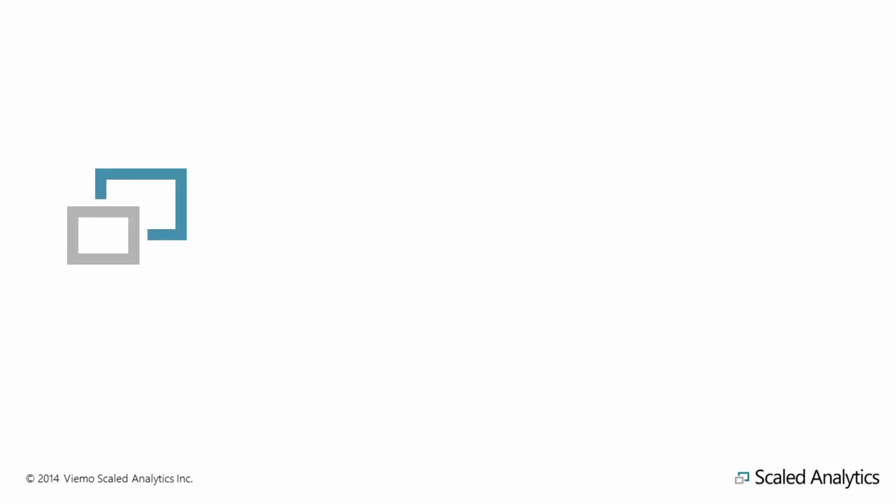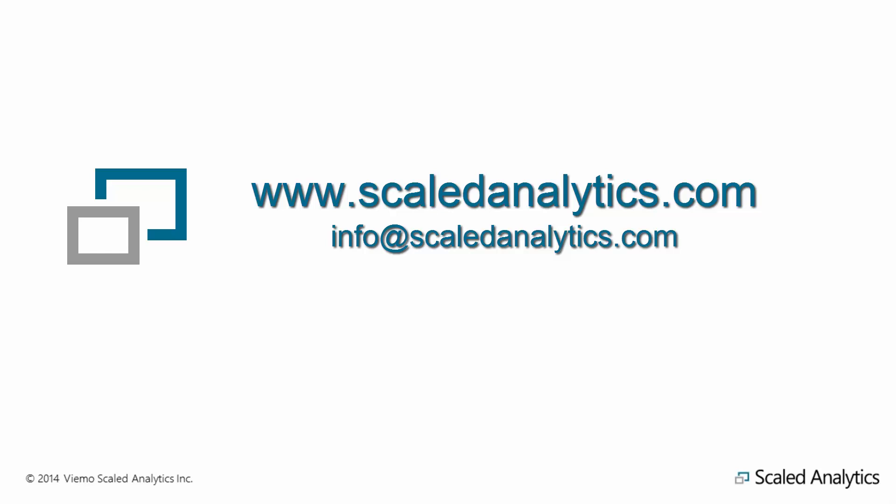Thank you for watching these videos. We hope you found them informative and useful. If you have any questions or suggestions for other training videos, please send us an email at info at scaledanalytics.com